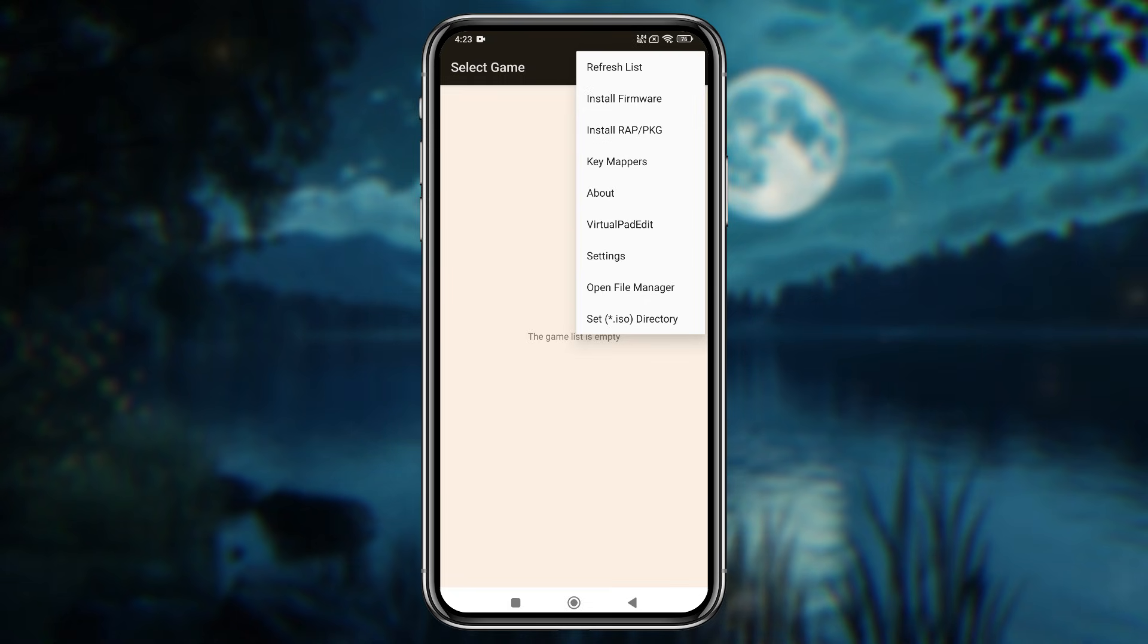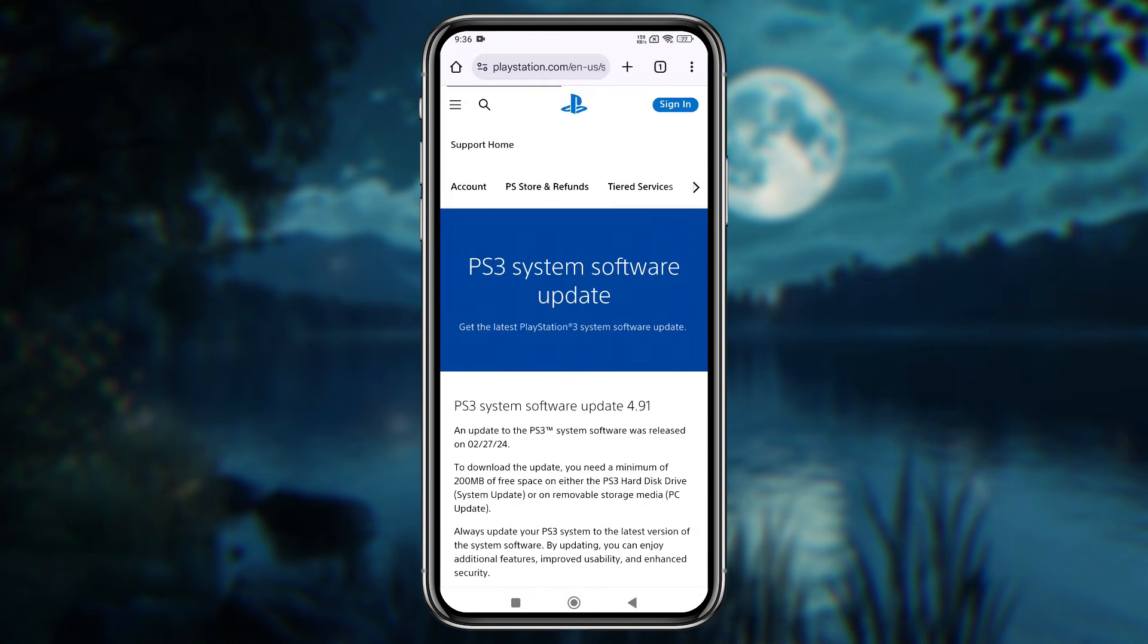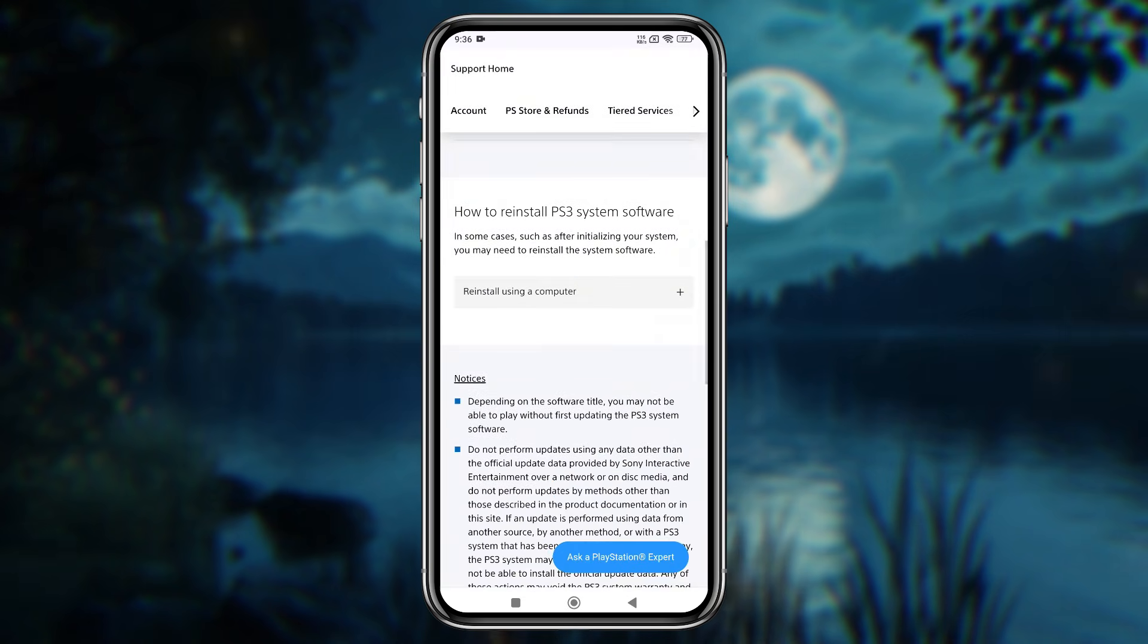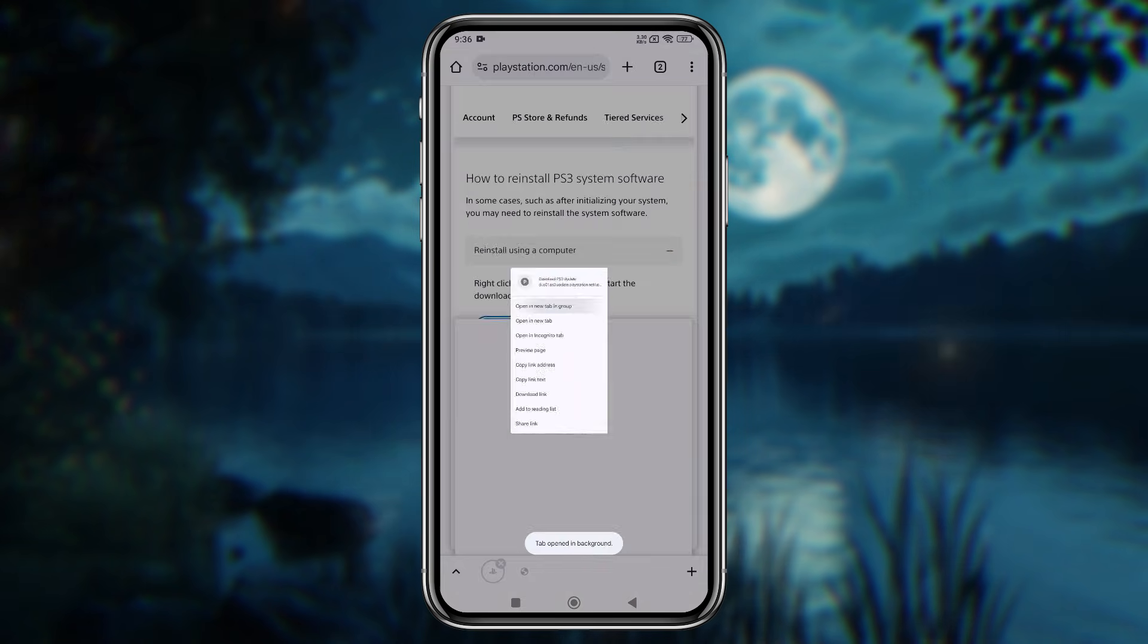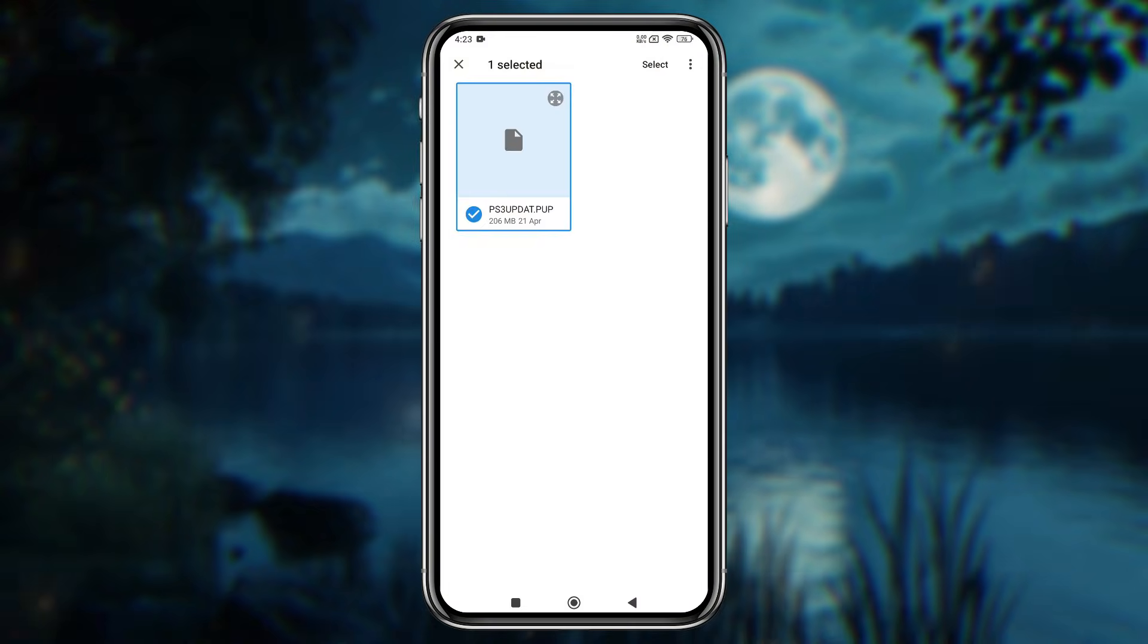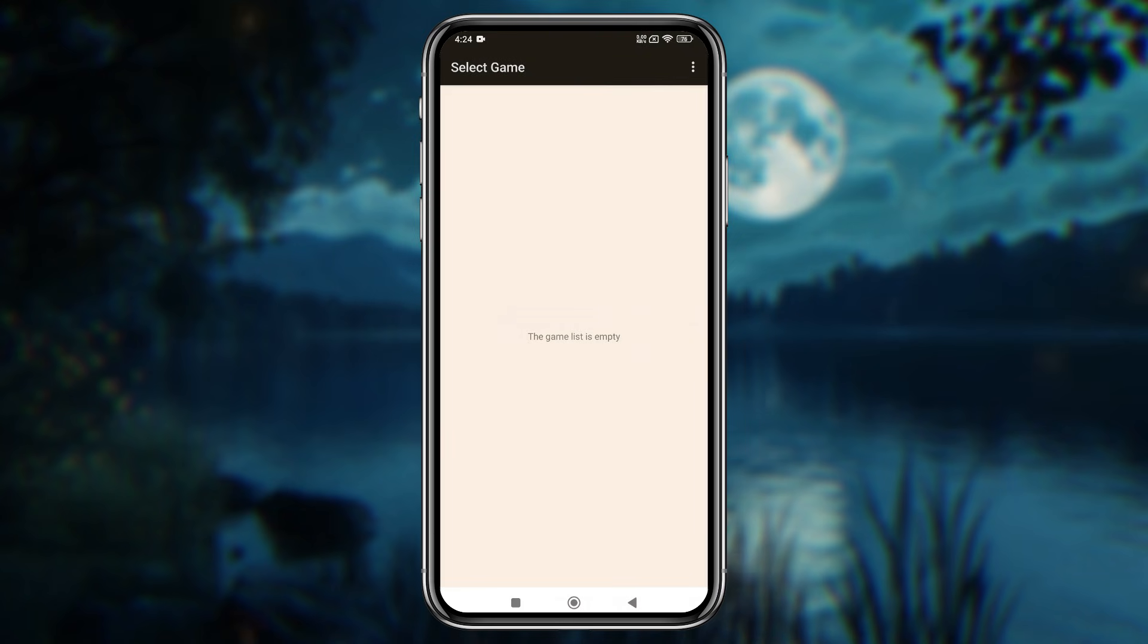APS3E requires the PS3 firmware to operate. This PS3 firmware is available on the official PlayStation 3 website, so download it from there and install it. One notable thing: it doesn't take too much time to compile the firmware like RPCSX. That's really good.